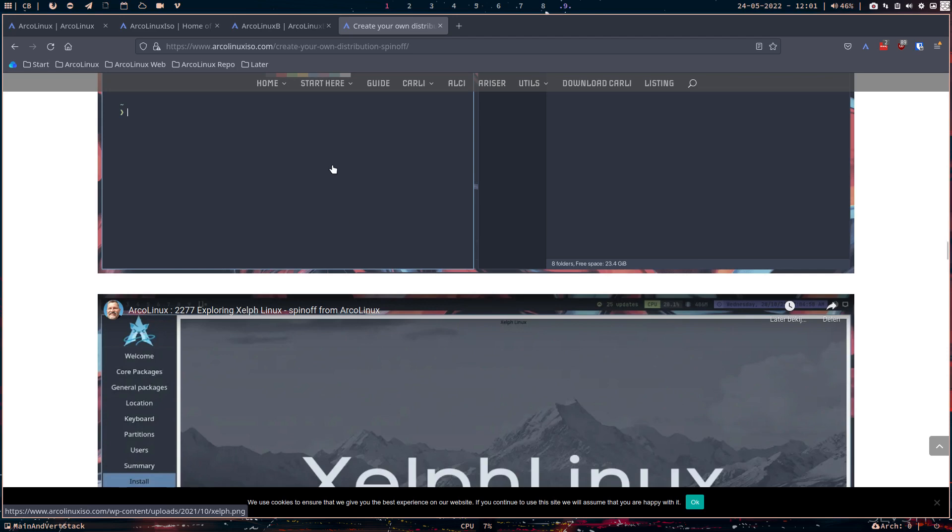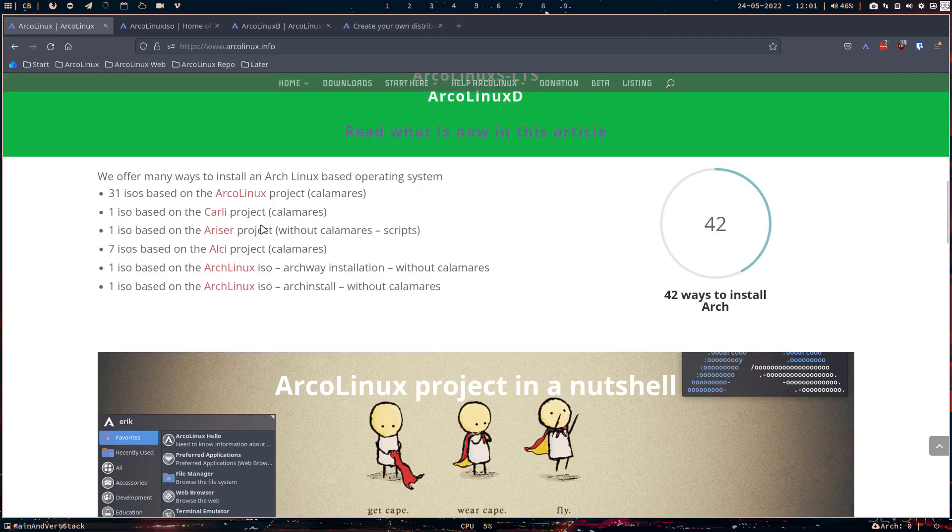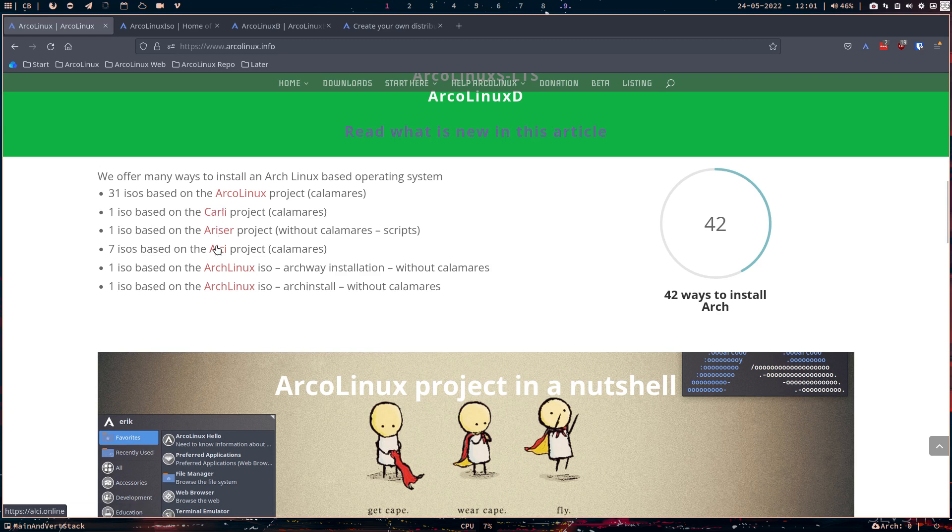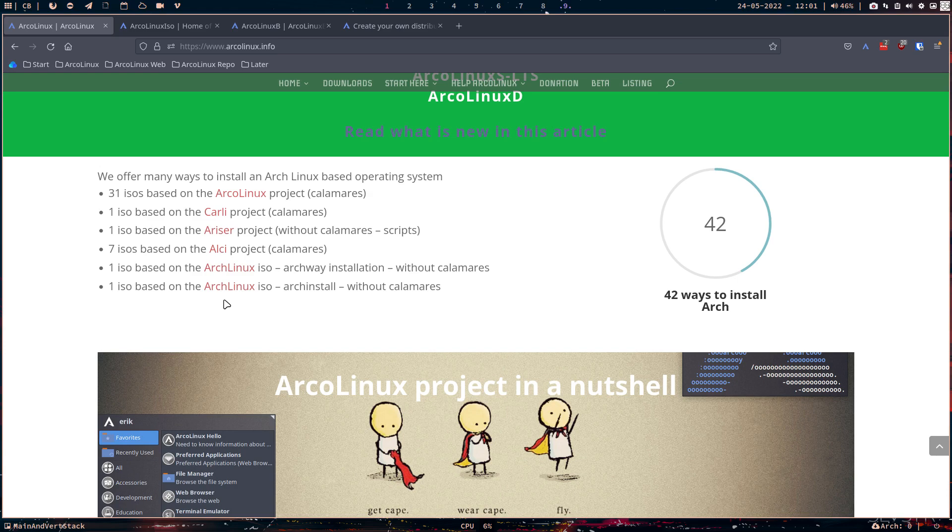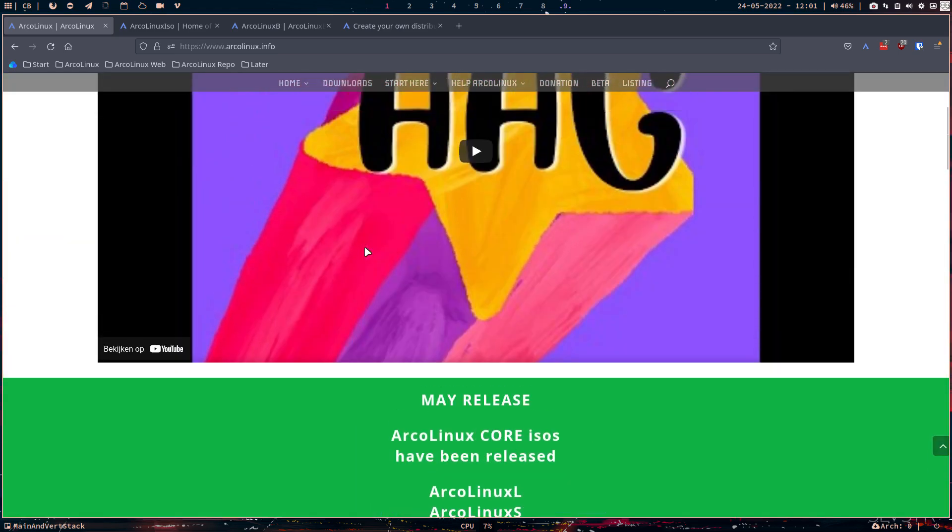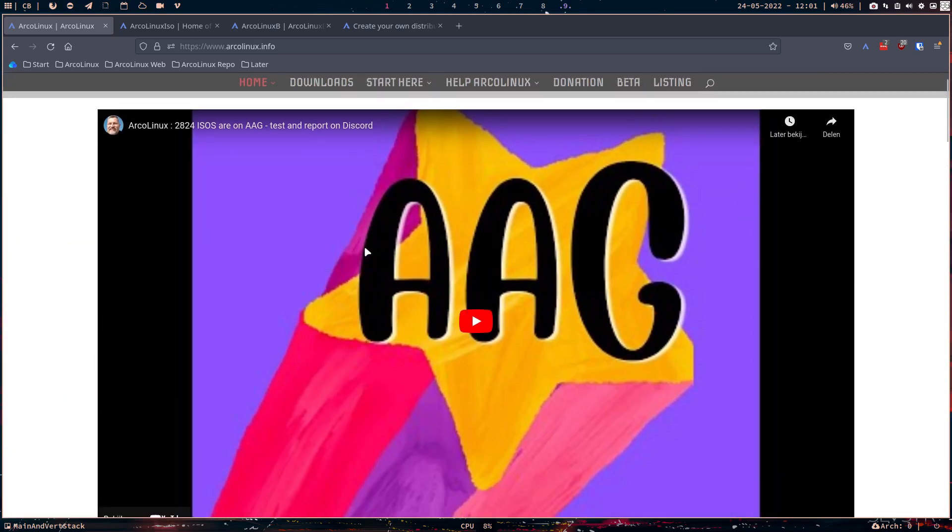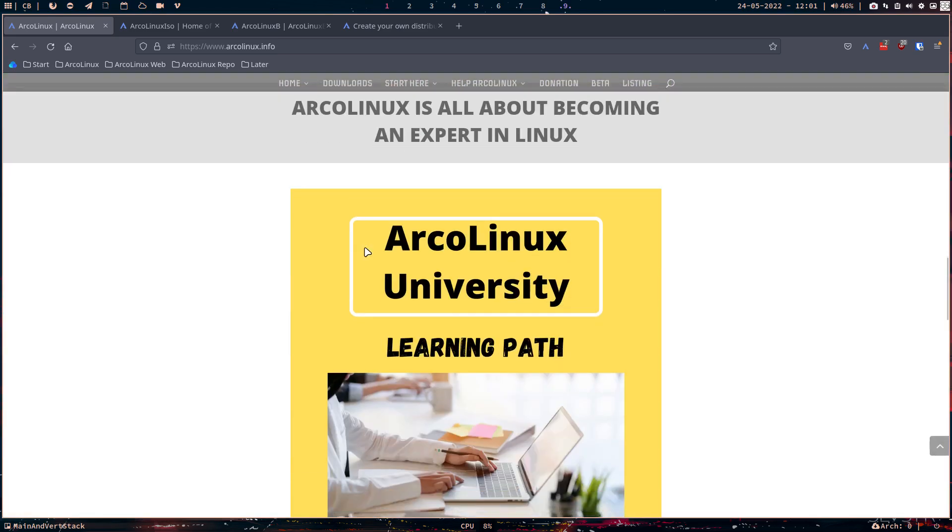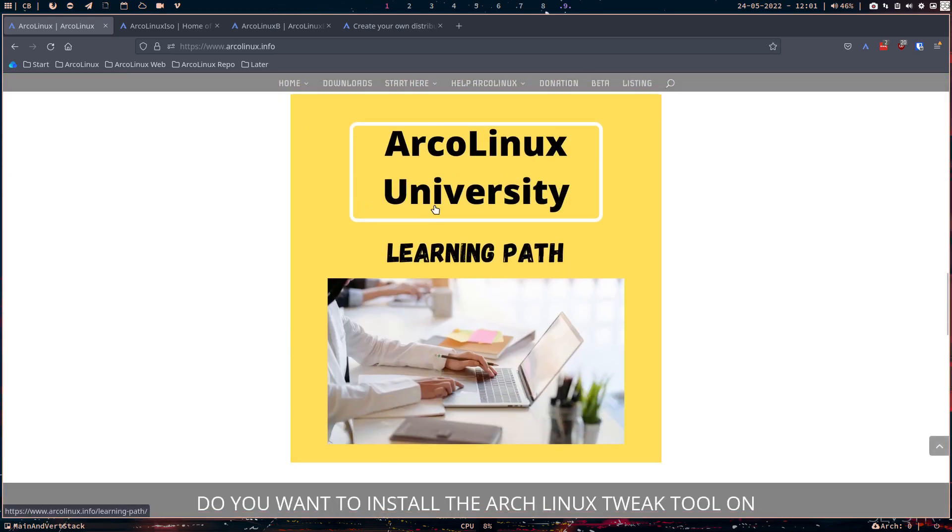And so what's going on? This is basically our project. Learning. And these two are not from us. This is the ArchLinux ISO. But learning how to get things done. How do I install ArchLinux on my hardware? And this is it. The ArcoLinux University. The learning path.